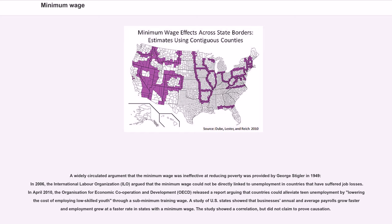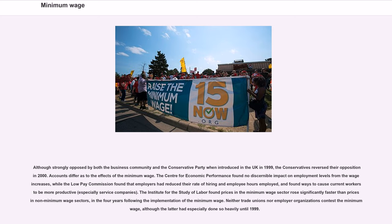A widely circulated argument that the minimum wage was ineffective at reducing poverty was provided by George Stigler in 1949. In 2006, the International Labor Organization argued that the minimum wage could not be directly linked to unemployment in countries that have suffered job losses. In April 2010, the OECD released a report arguing that countries could alleviate teen unemployment by lowering the cost of employing low-skilled youth through a subminimum training wage. A study of U.S. states showed that businesses' annual and average payrolls grow faster and employment grew at a faster rate in states with a minimum wage, though the study showed a correlation but did not claim to prove causation. Although strongly opposed by both the business community and the Conservative Party when introduced in the U.K. in 1999, the Conservatives reversed their opposition in 2000.